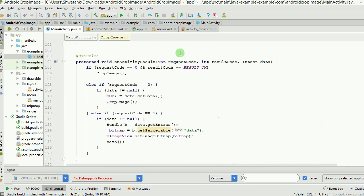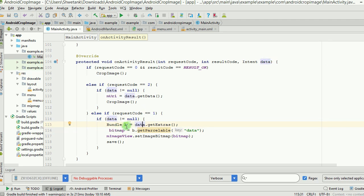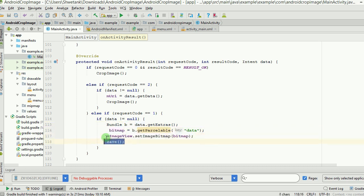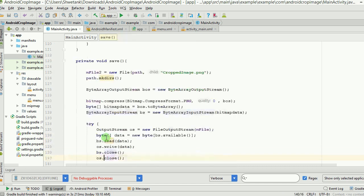When the crop intent returns, onActivityResult is triggered again, this time with request code 1. We get all the data from the returning intent, extract the bitmap from the bundle, and set the image in the ImageView. We also call the save method, which saves the cropped image to the external directory.